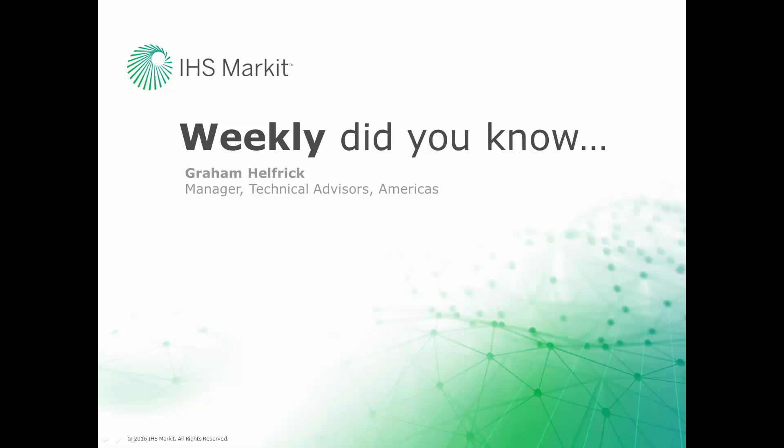Hi, this is Graham Helfrich, Technical Advisor Manager for the Engineering Software here at IHS Market. Welcome to the weekly Did You Know episode, where we learn how to do something of value that you probably didn't know about your IHS Market engineering software.